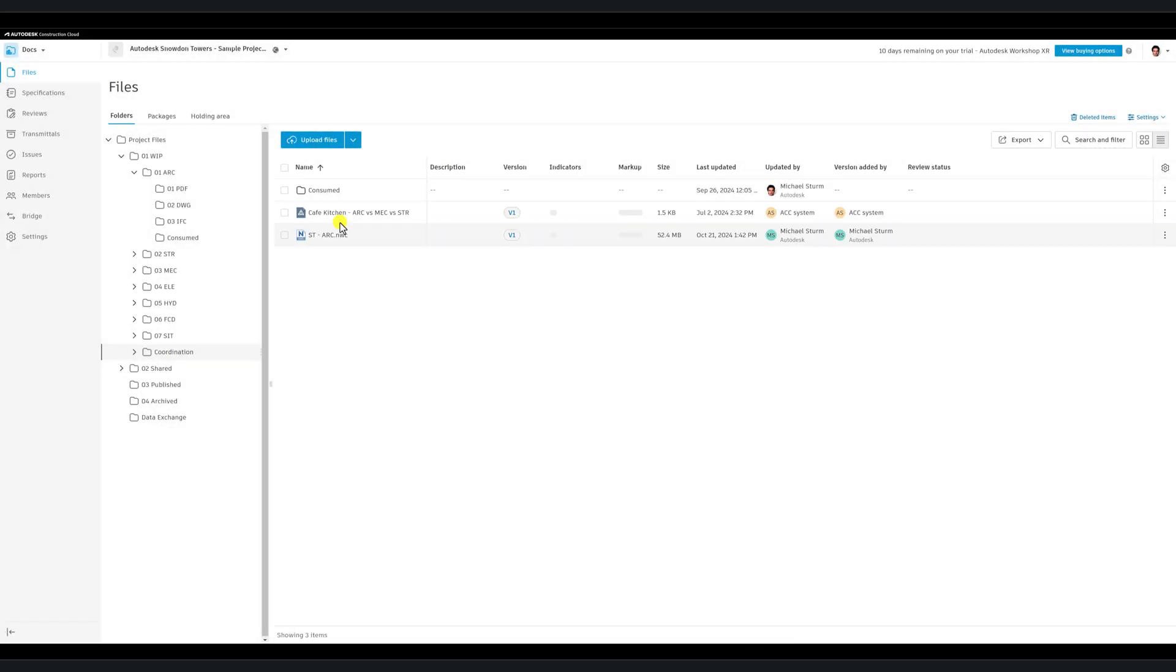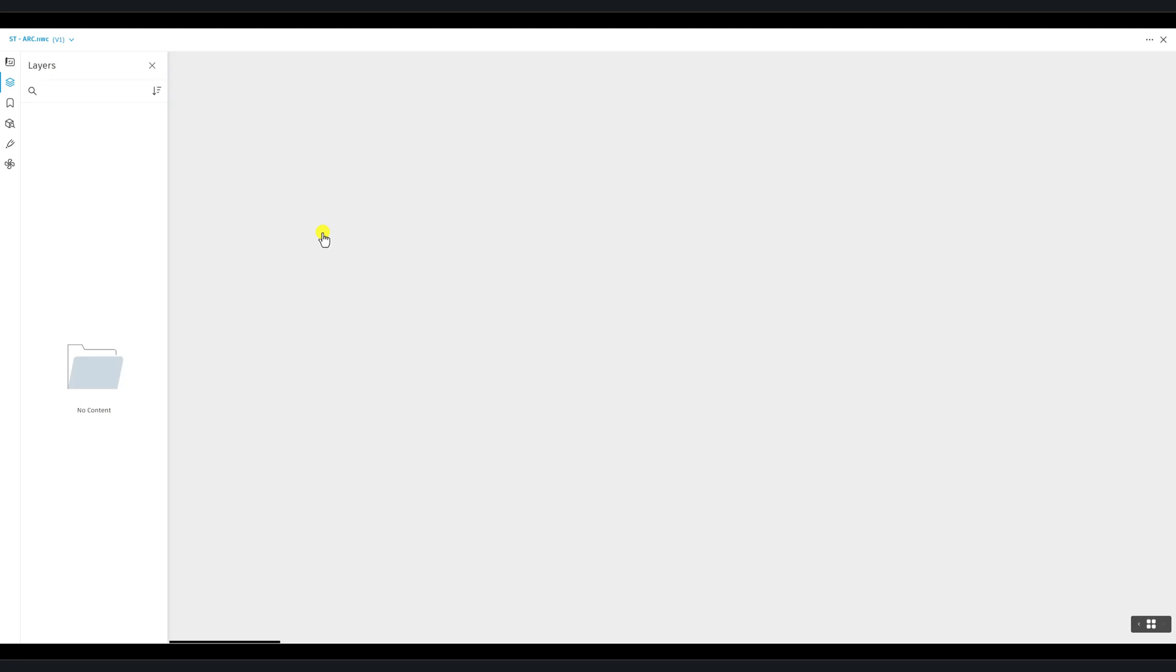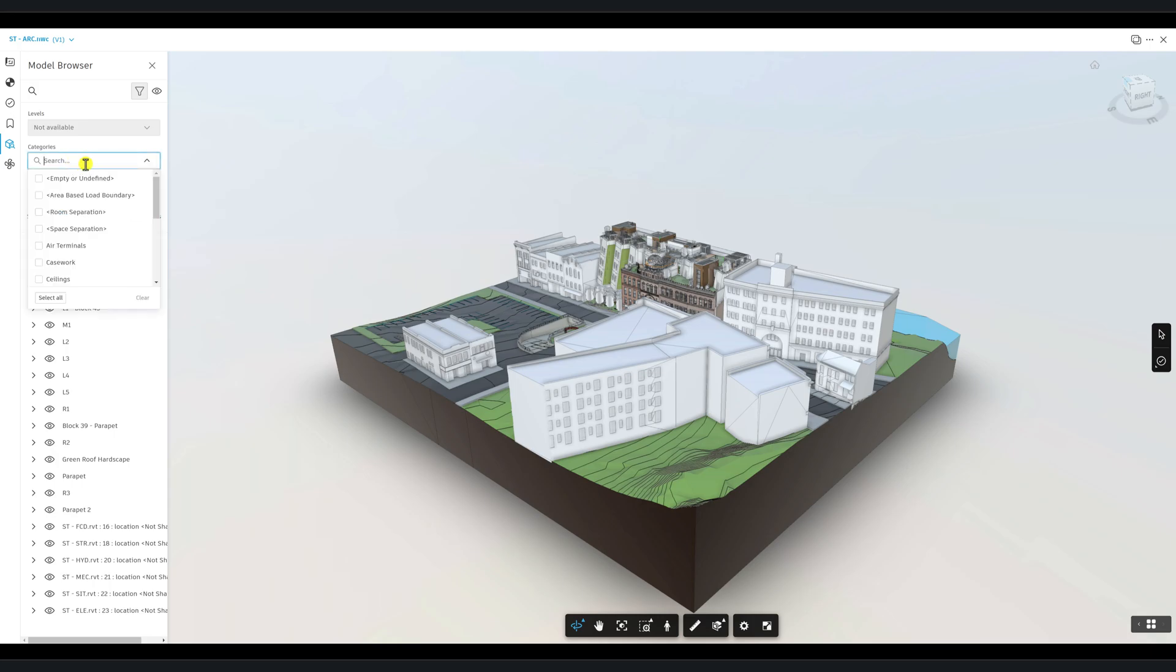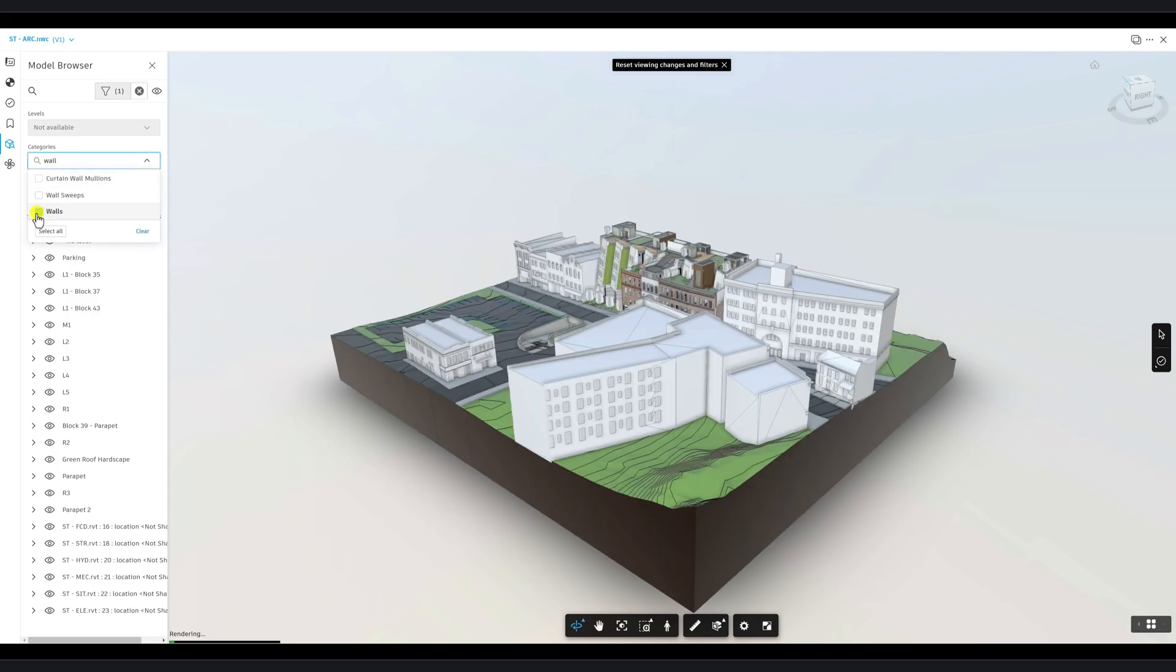For Navisworks files, the model browser offers similar filtering to other 3D files. Use the available filters and model tree to select and isolate the elements you're interested in.